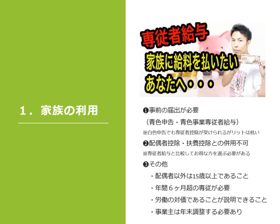専従者給与の注意点は、ご覧のとおり。1、事前の届出が必要。2、配偶者控除、扶養控除との併用不可。その他、諸々です。